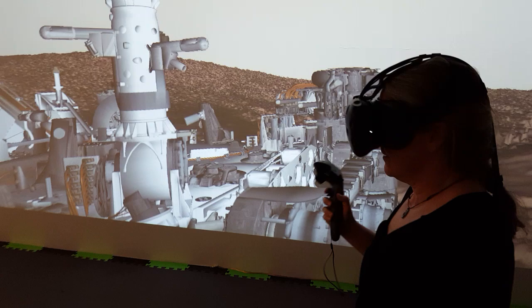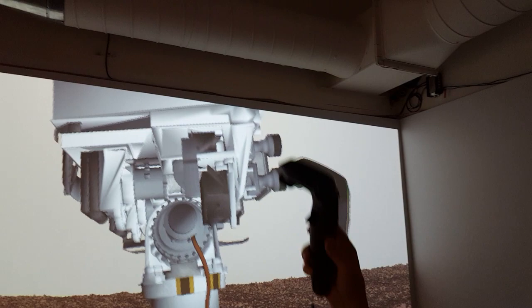Point out some of those features on there if you can reach them. Okay, so this one is one of the wind sensors and here's another wind sensor. Up at the top we have two nav cams on each side of the mast.